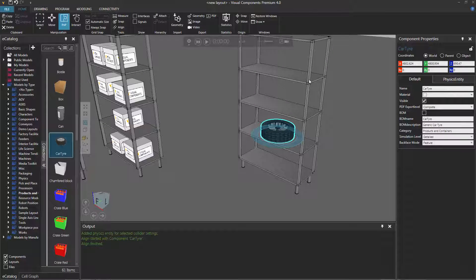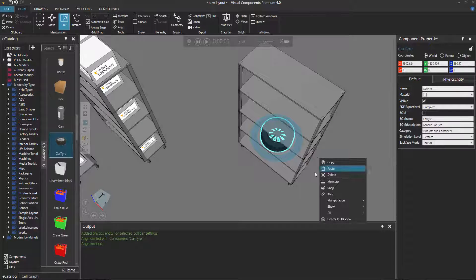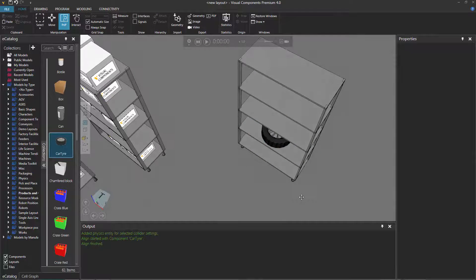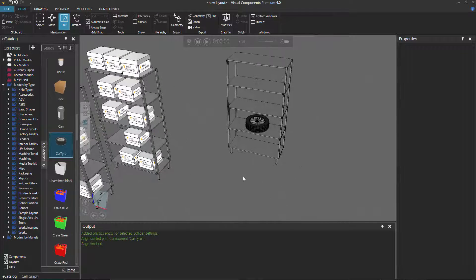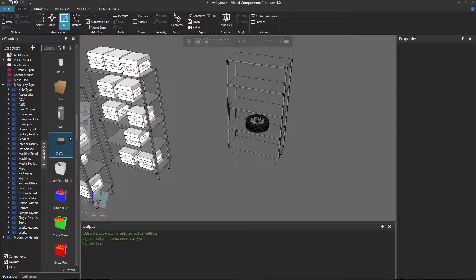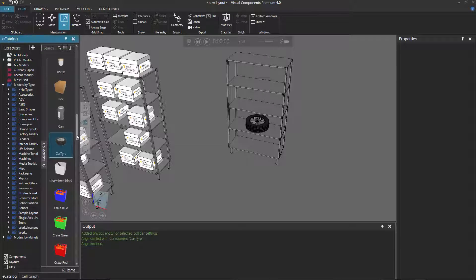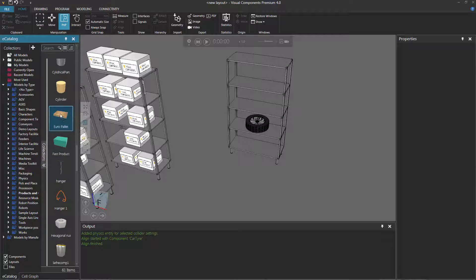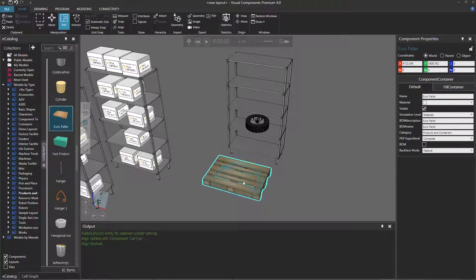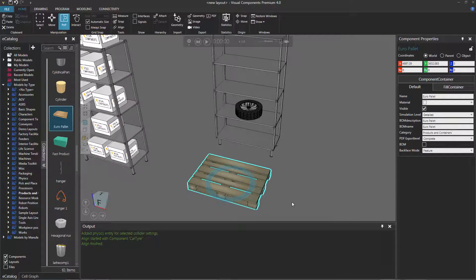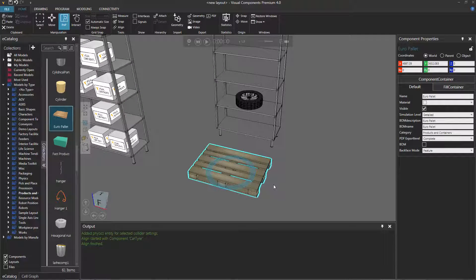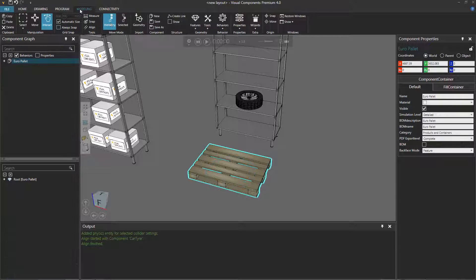In some other cases you may want to have these rails also have colliders, but we don't need to worry about that right now. Let's add another example - in this case, a pallet with parts on it. Let's go to our eCatalog panel and under Products and Containers, let's find a pallet. I'll use a Euro pallet and drag it into the 3D world.